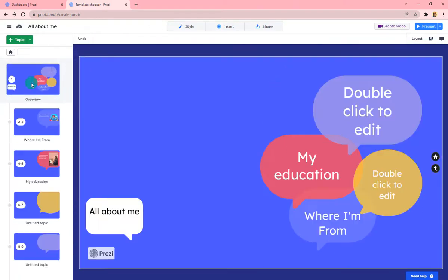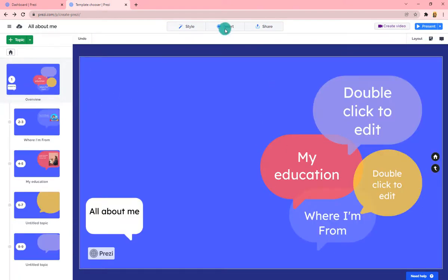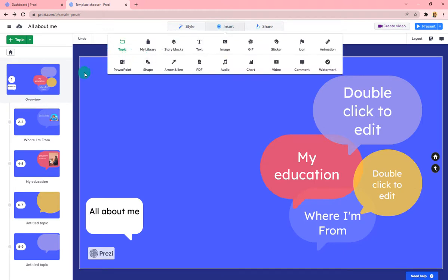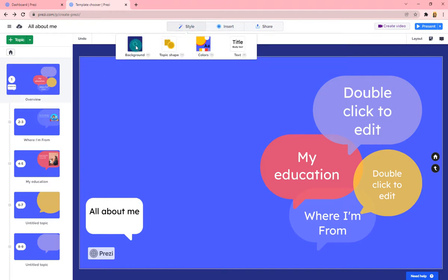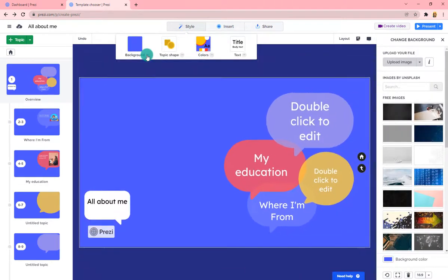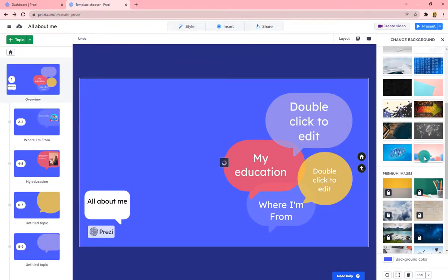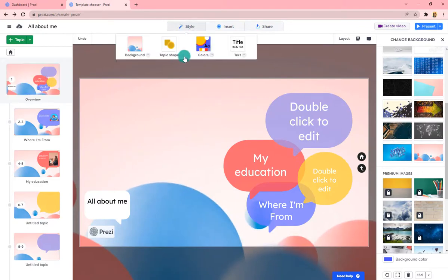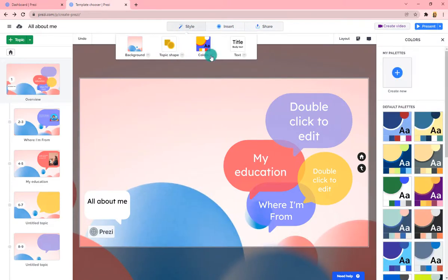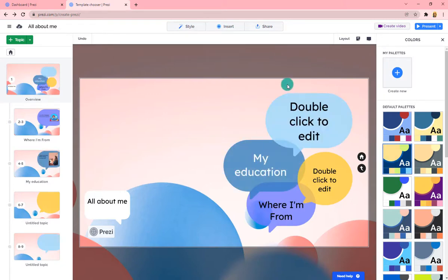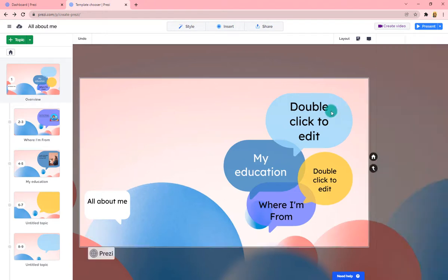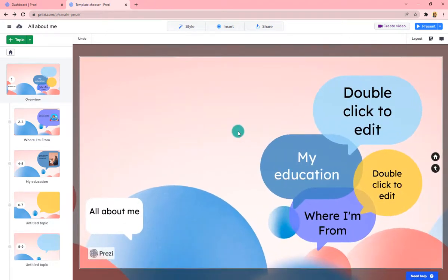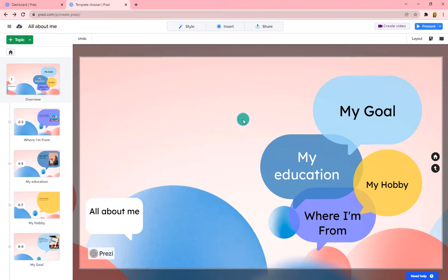In addition to inserting different things — images, stickers, shapes, and more — you can also change the style of your presentation. If you don't like the background template, you can pick a different one. You can also change the color scheme, so even after picking a template you still have the ability to switch things up.